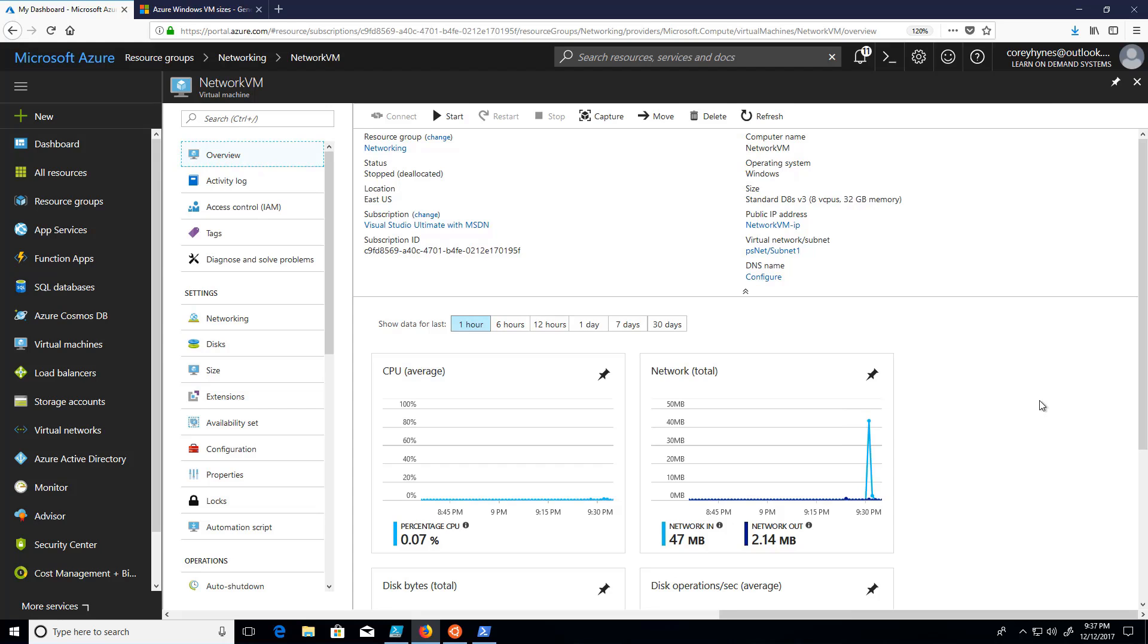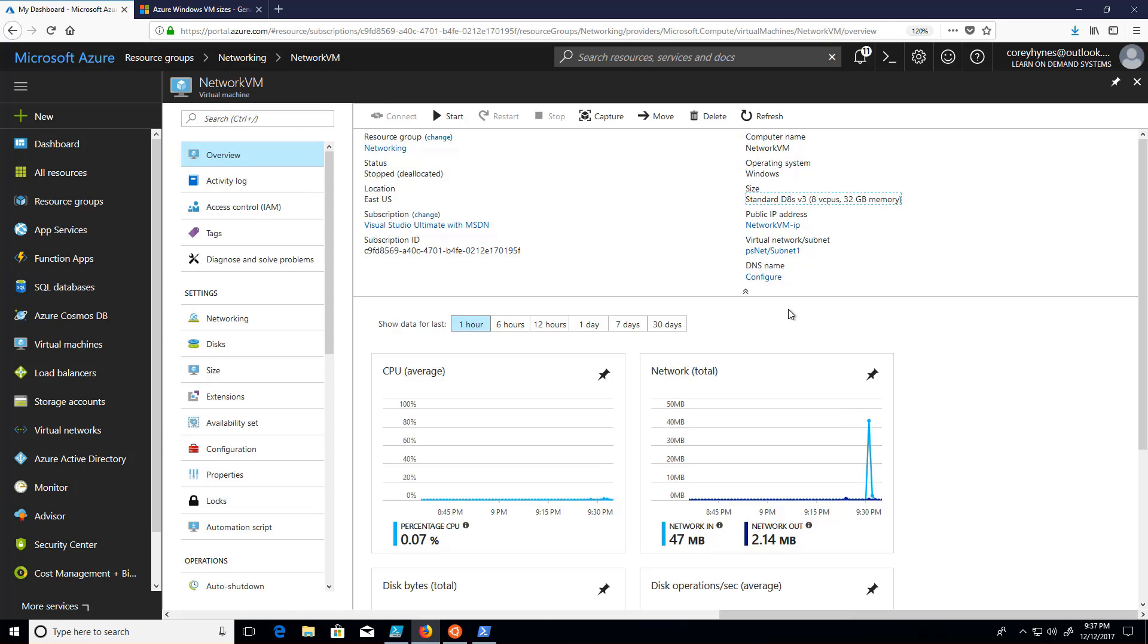Take a look at how to configure a virtual machine to have multiple network interfaces within Azure. Now, to begin, I want to point out that I have a standard DSHV3 virtual machine. That's important because not all virtual machine sizes are created equal when it comes to the number of network interfaces they can support.